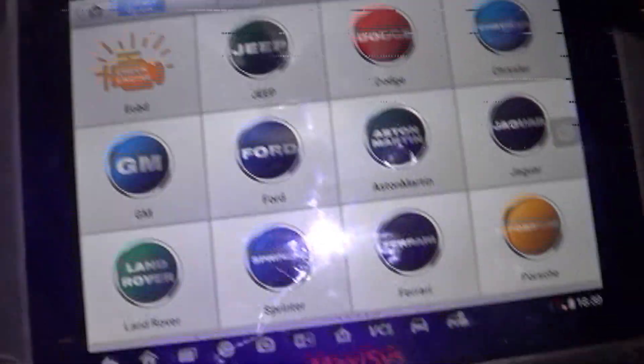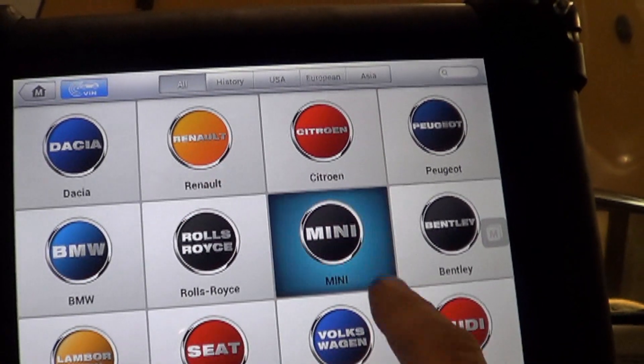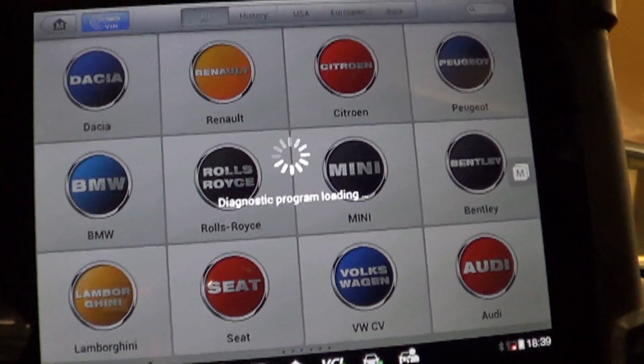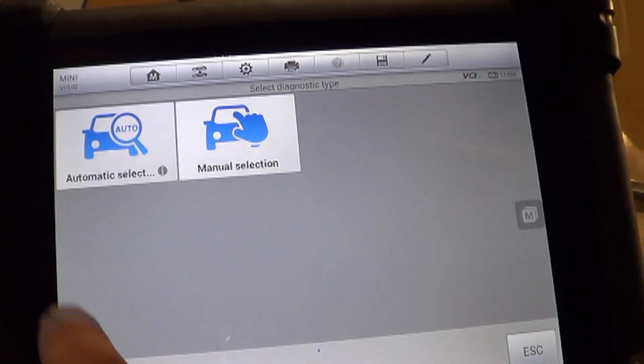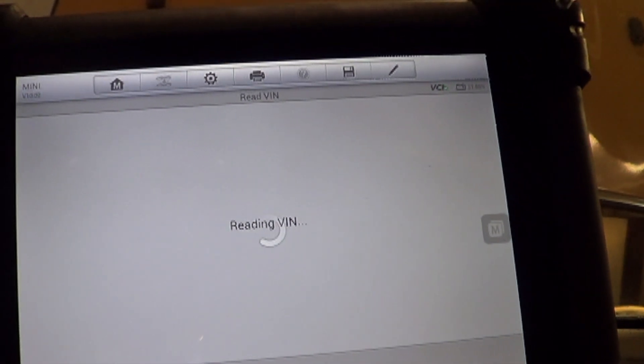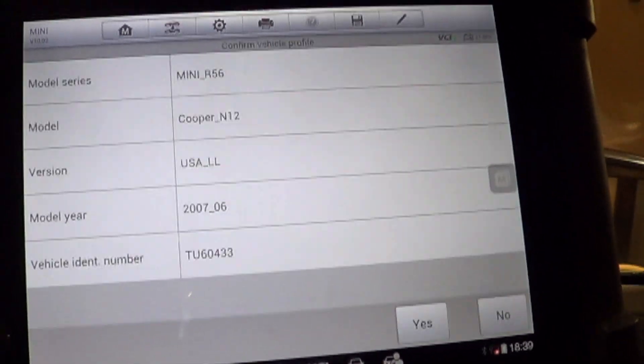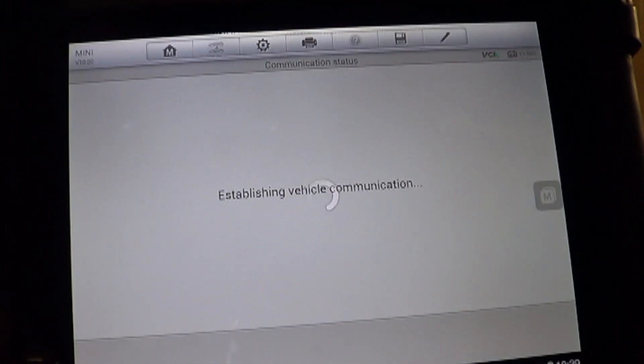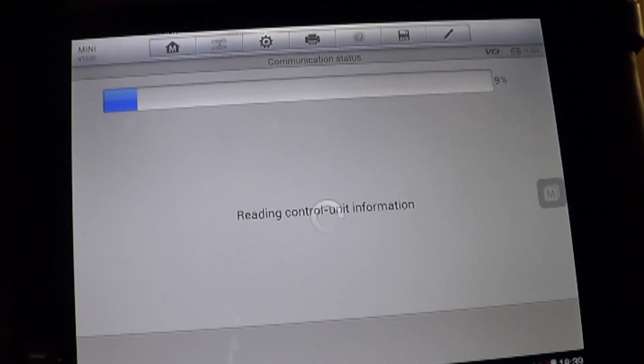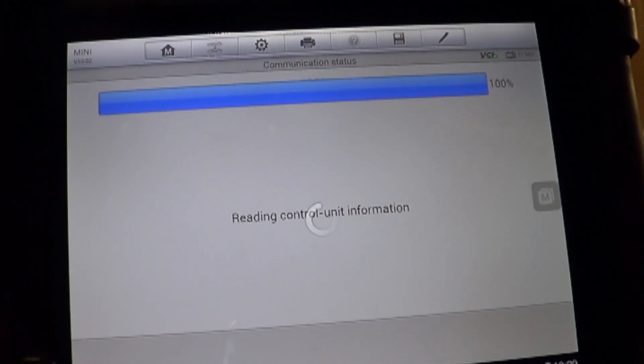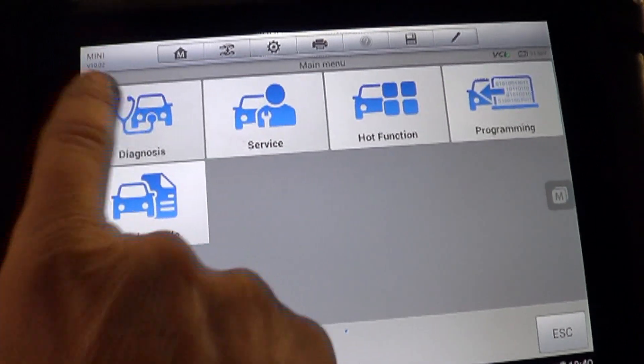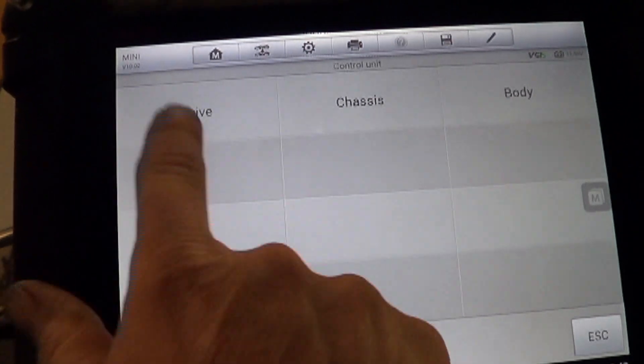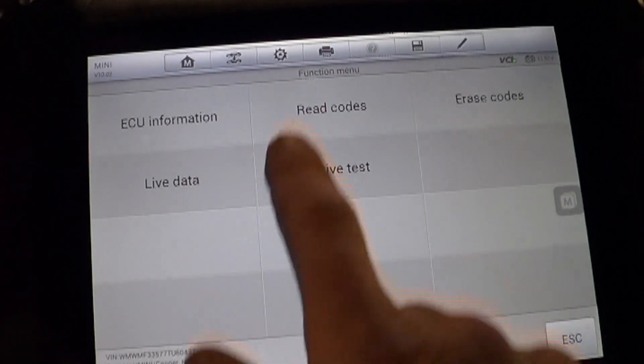So we're scanning this with the Autel MaxiAssist. Select Mini and Automatic Selection. And down here you click Read and it will pull the VIN out of it. And there's our VIN. Down here you click OK. And it will ask you if this is your vehicle. You hit Yes.